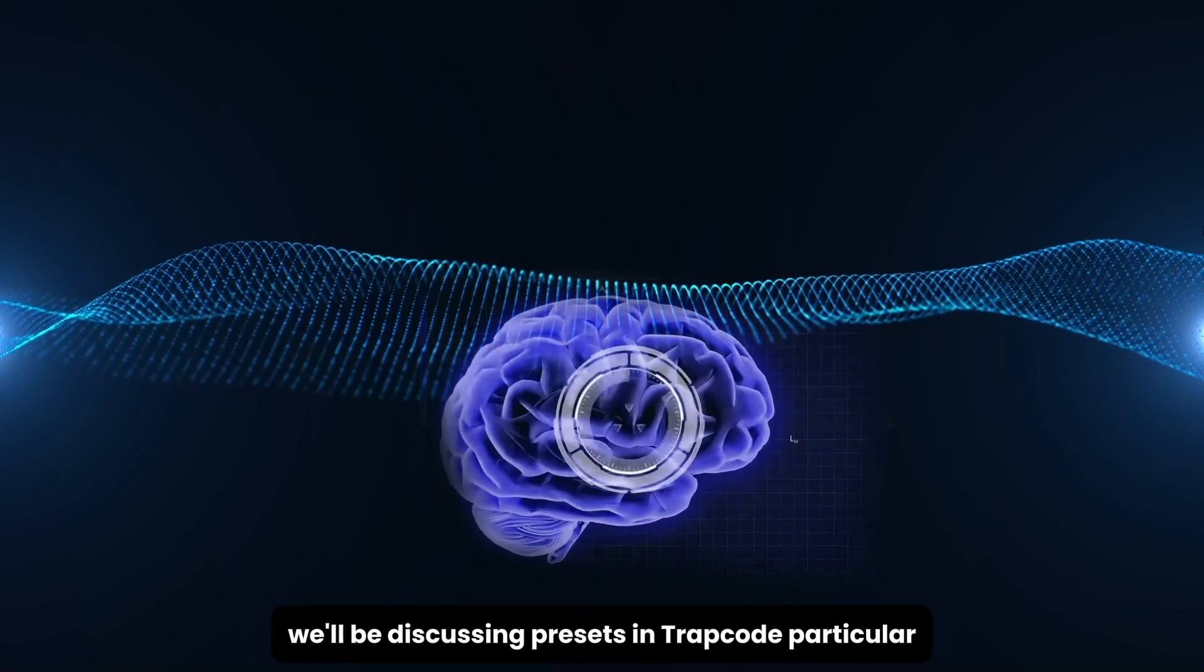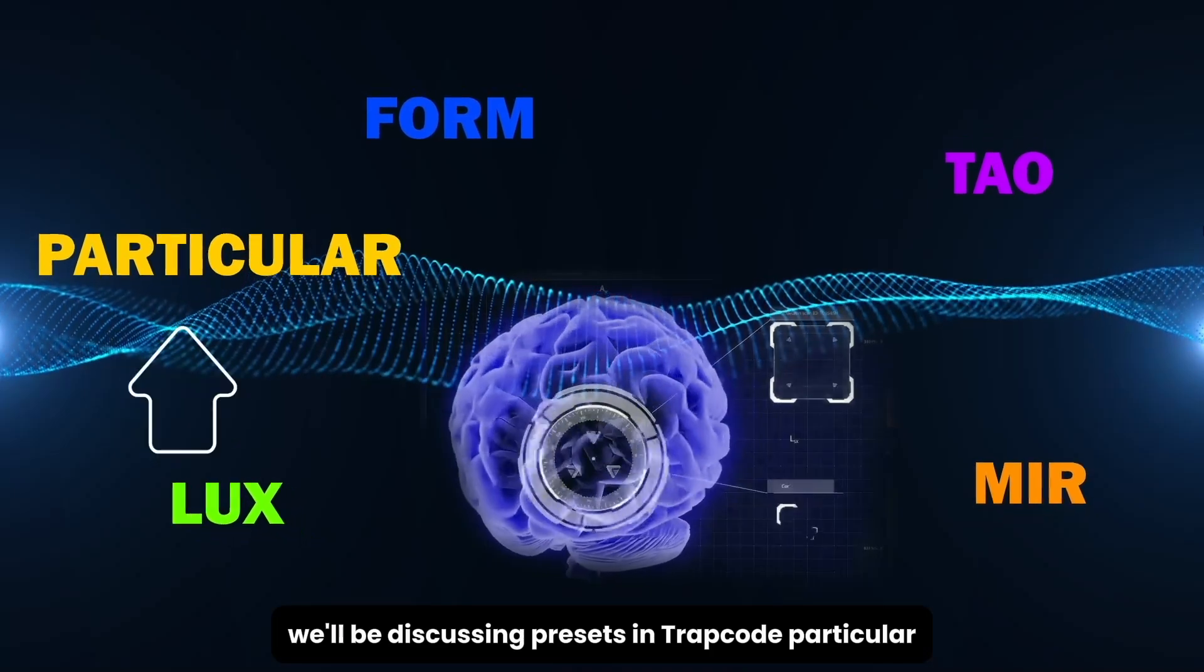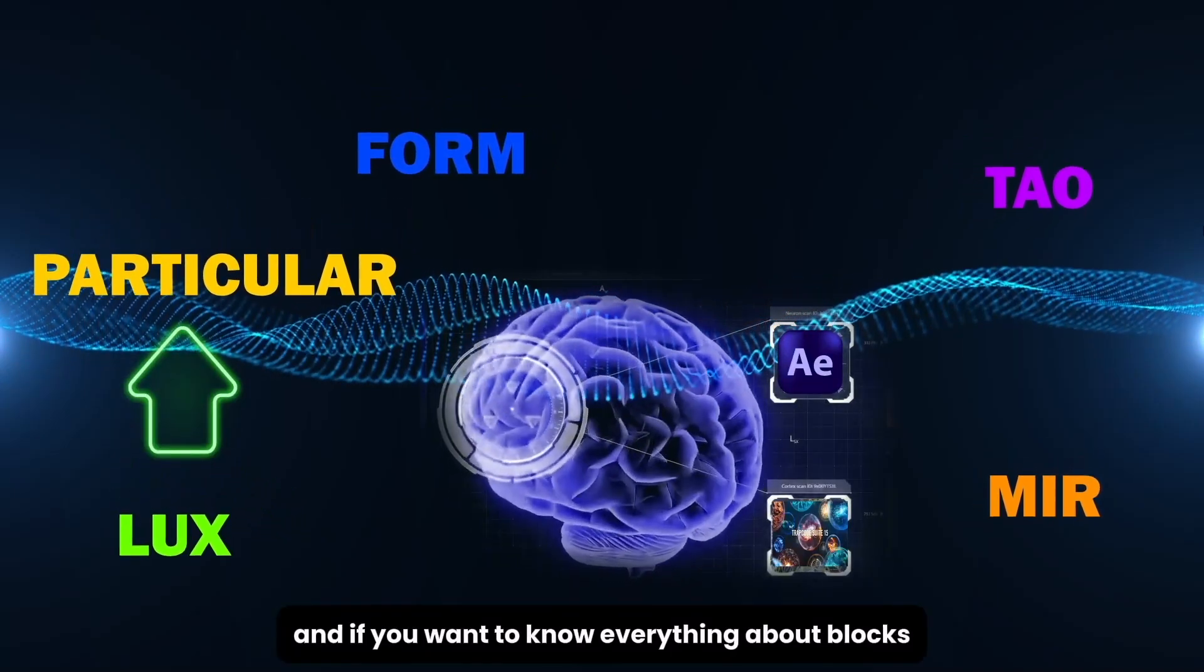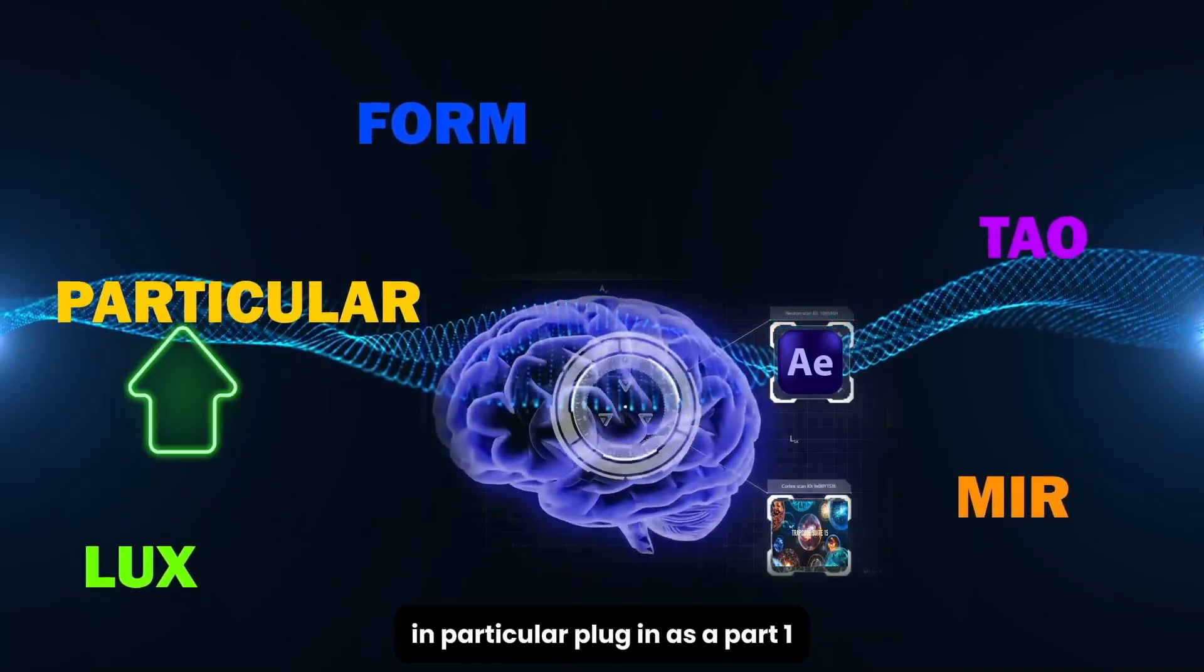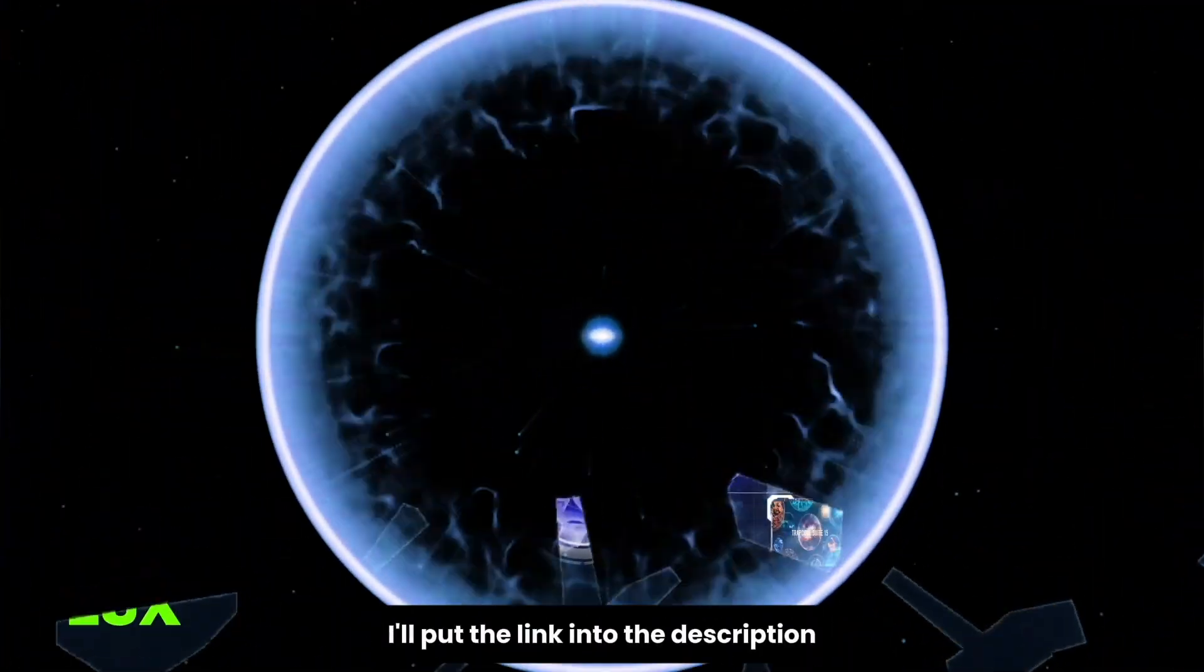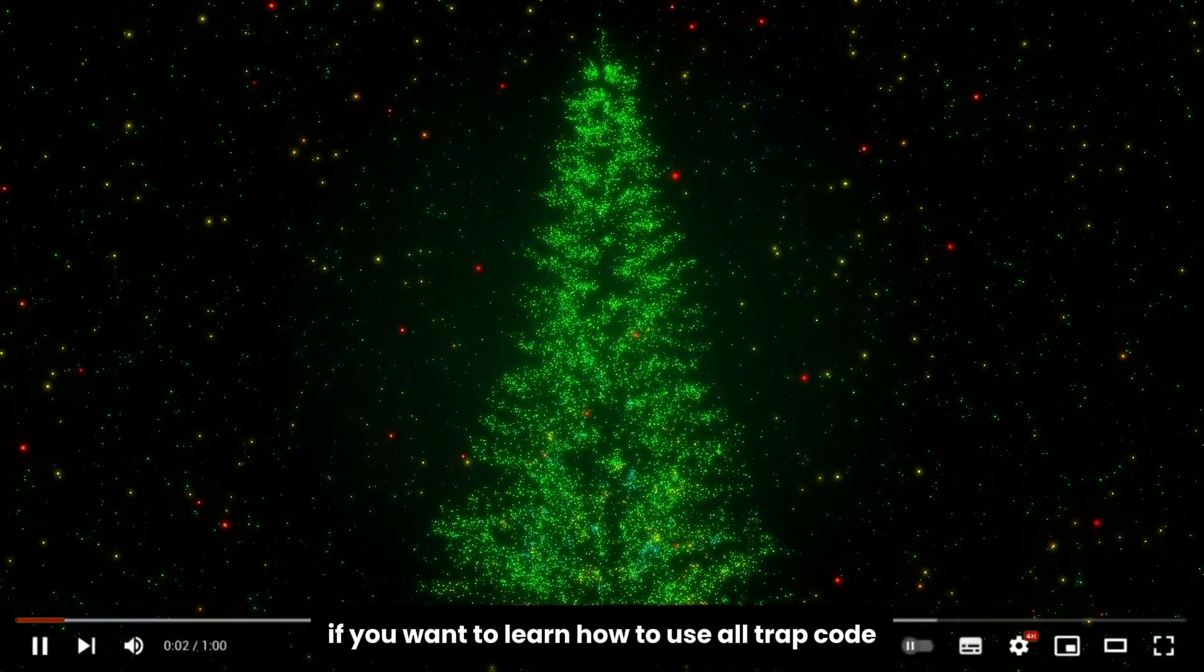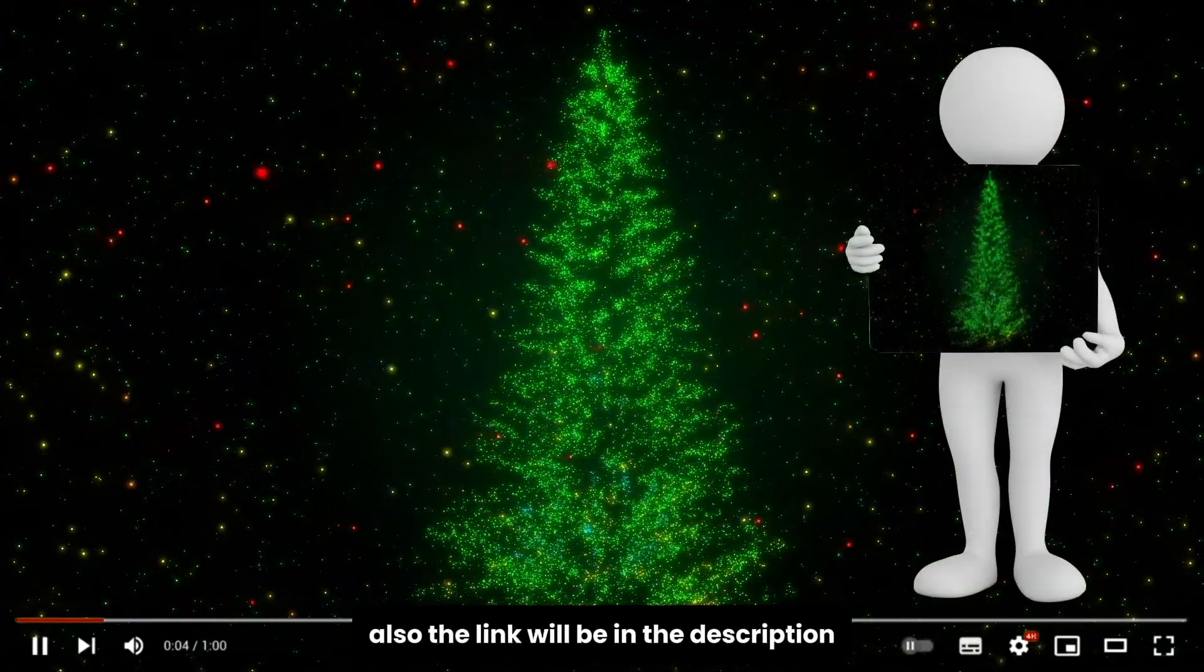Today we'll be discussing presets in Trapcode Particular, and if you want to know everything about blocks in particular plugin as part one, I'll put the link in the description. Similarly, if you want to learn how to use all Trapcode also, the link will be in the description.